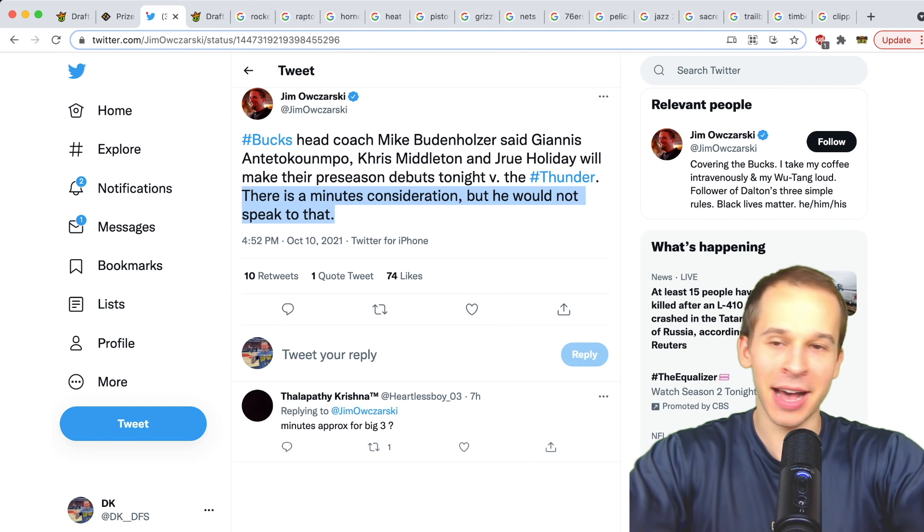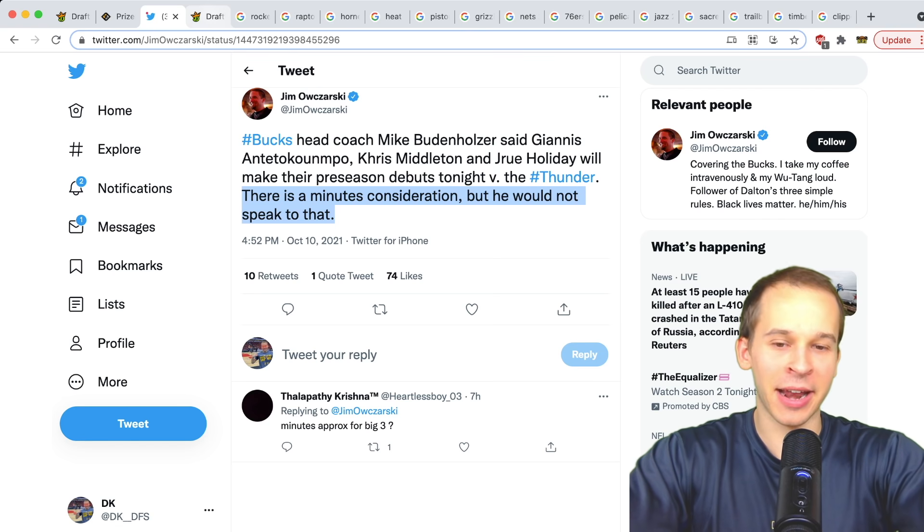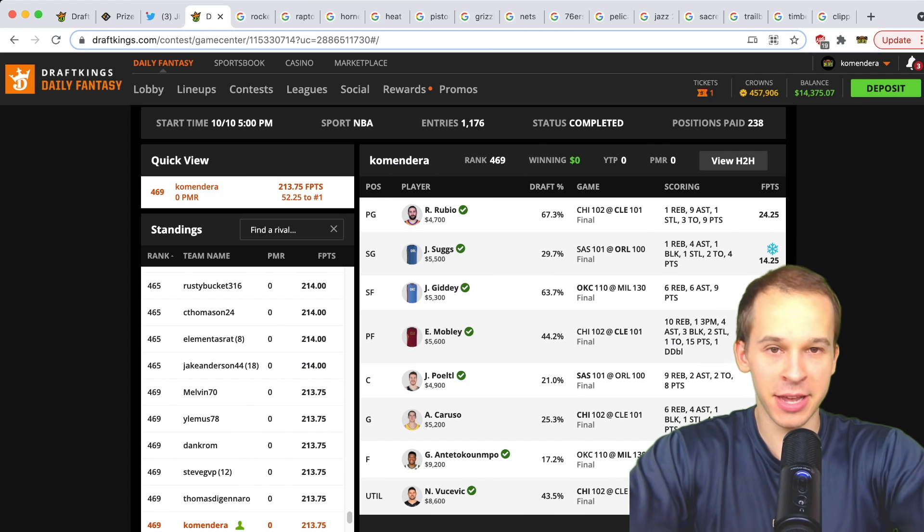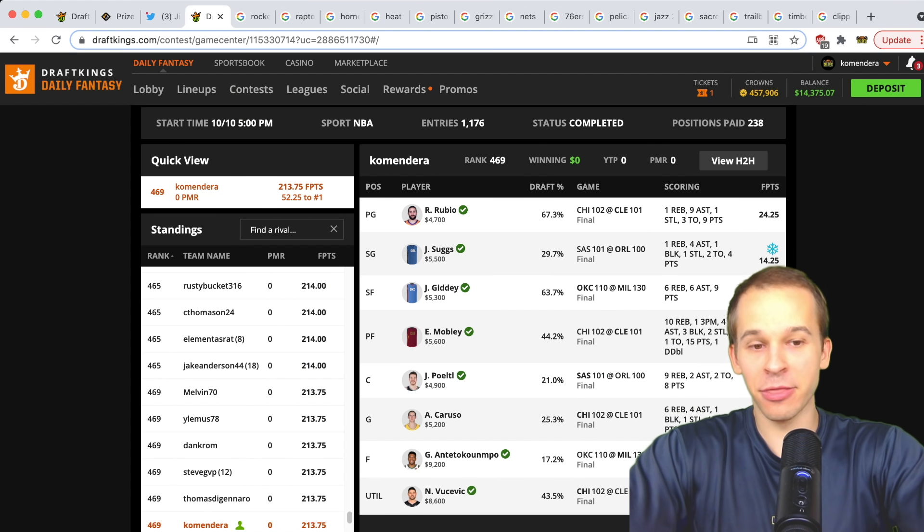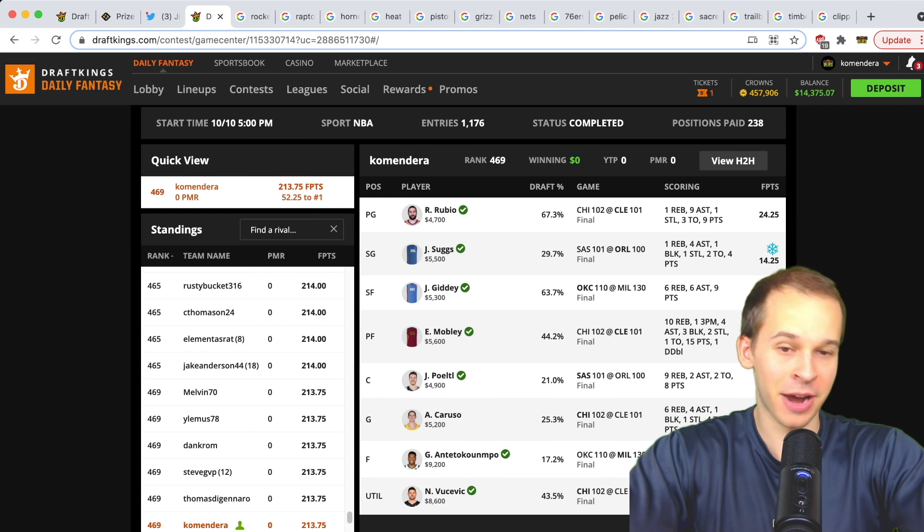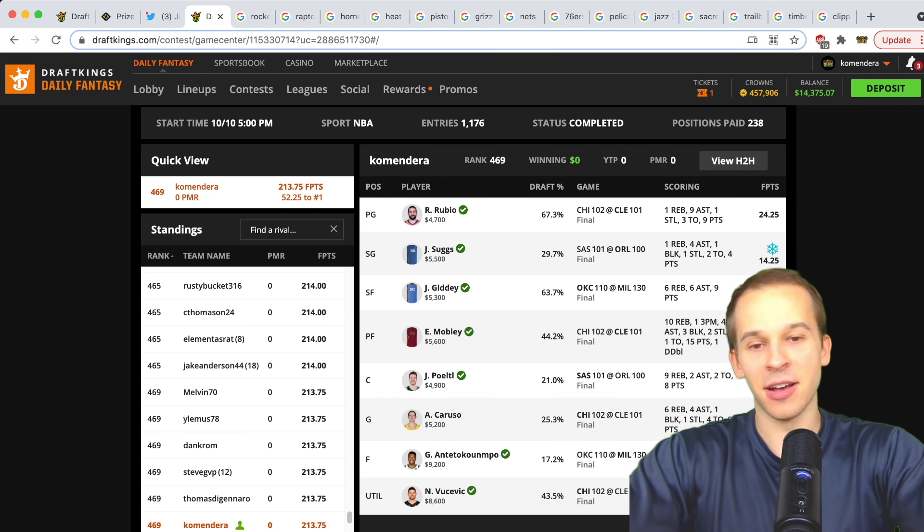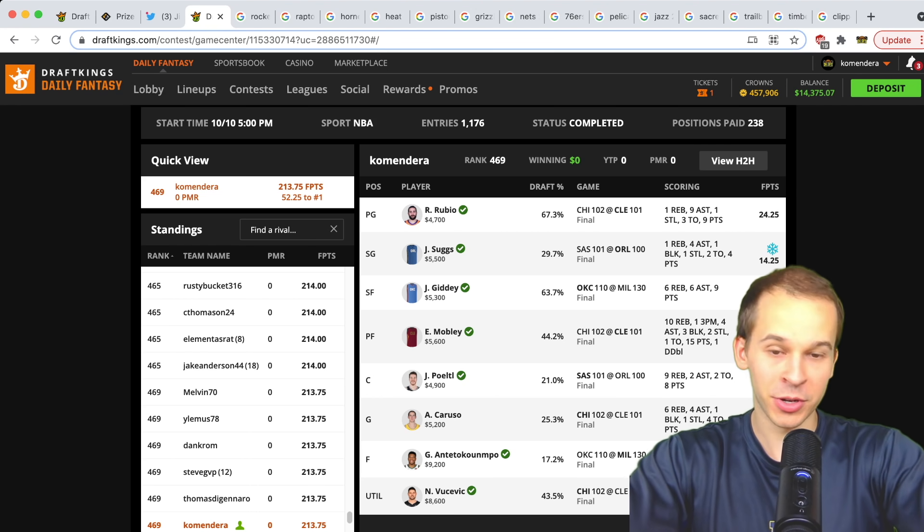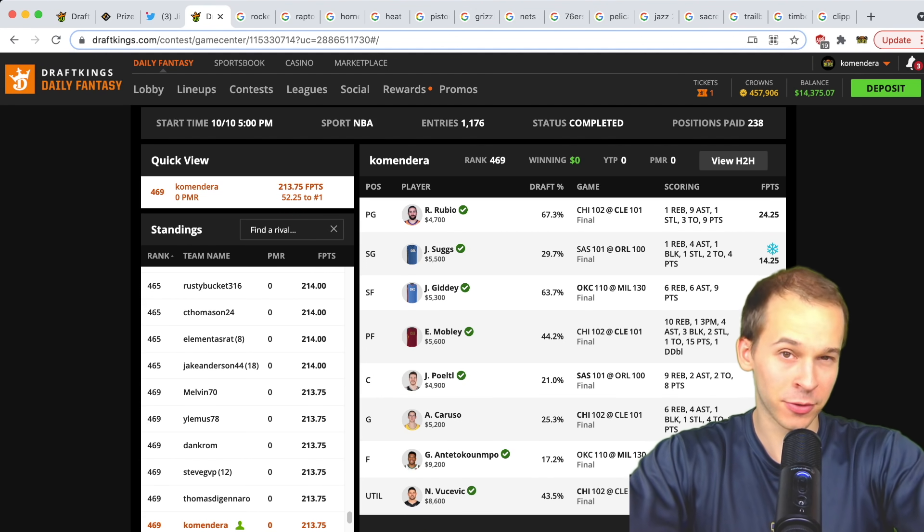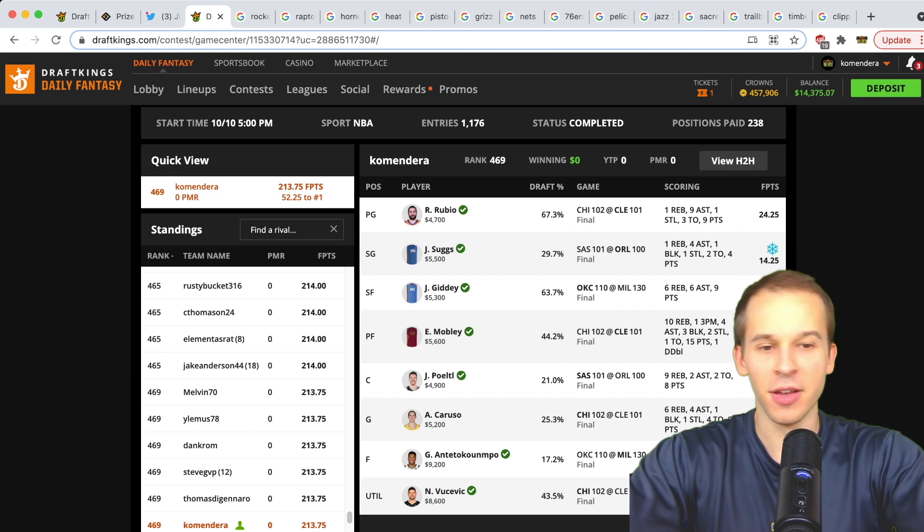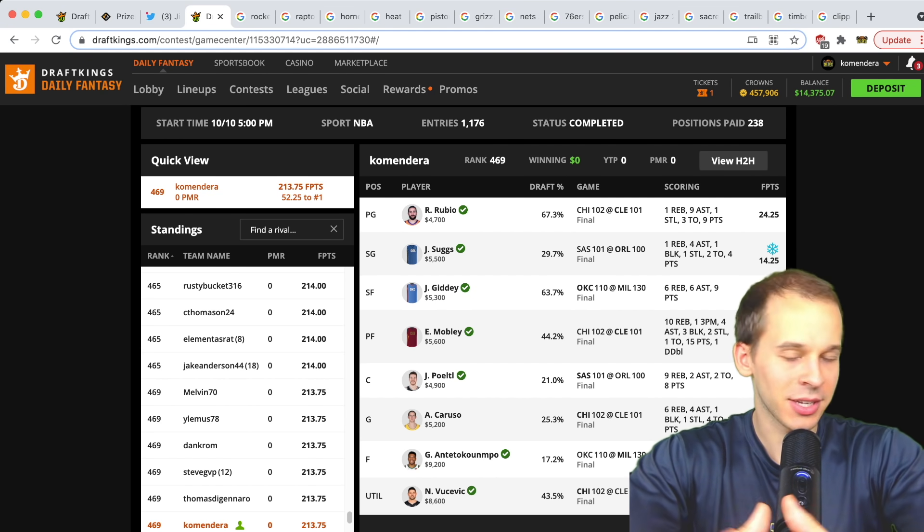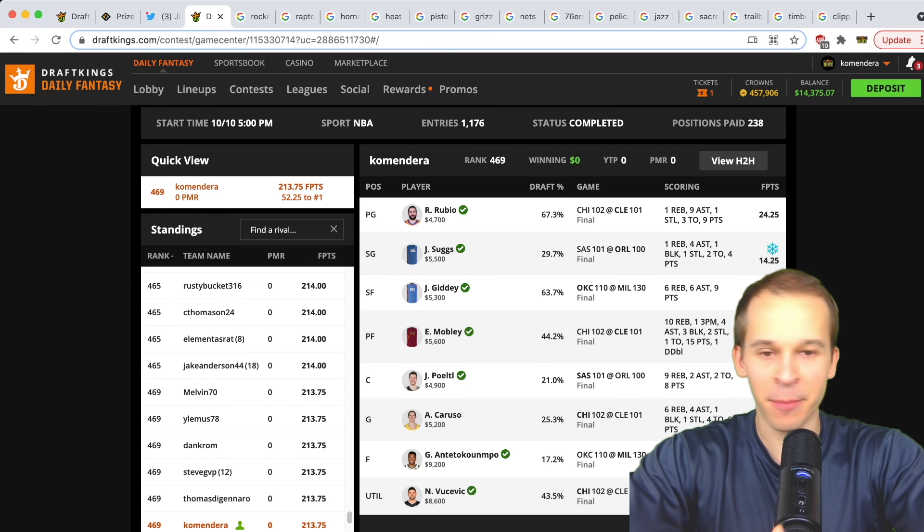I rolled the dice on Giannis hoping he'd play the second half. If he did, he would have smashed. He had 30 fantasy points in like one quarter, didn't do much in the second quarter, then only played the first half. It was a risk I was willing to take because if he plays that second half, he probably goes at least third quarter and probably goes for like 45 fantasy points.